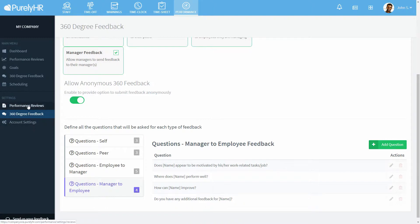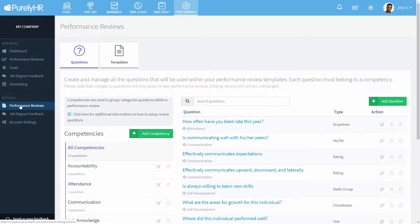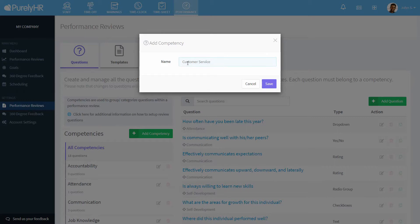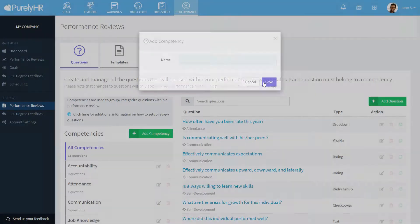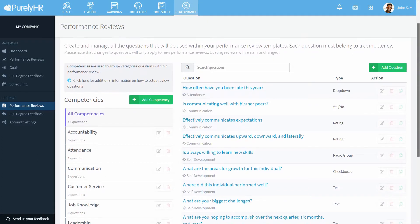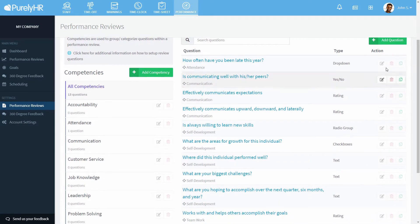Now let's look at creating templates for your performance reviews. First, you can create different competencies you want to go over in a review. Then you can create questions within each competency.